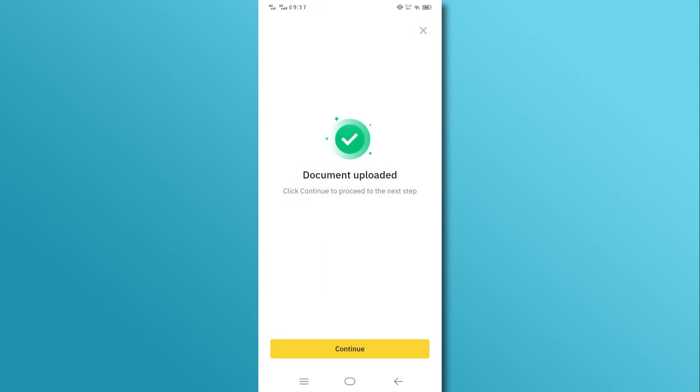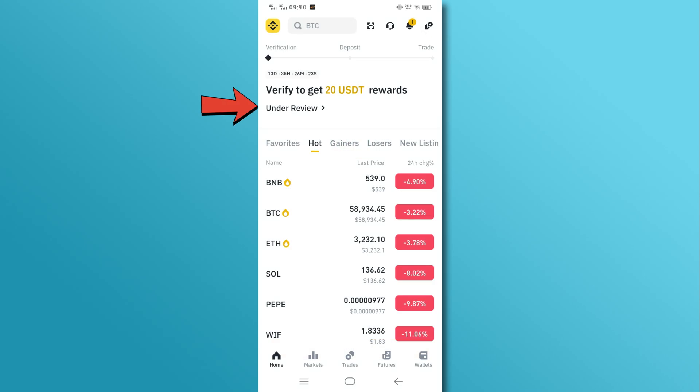Once you've submitted your documents, Binance will review them. This process can take anywhere from a few minutes to 48 hours.